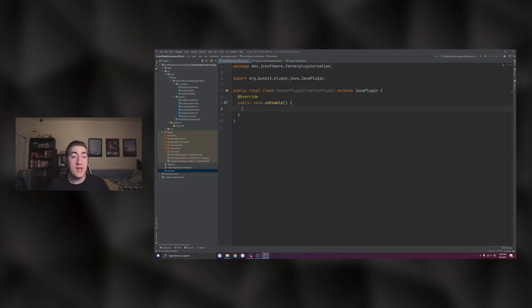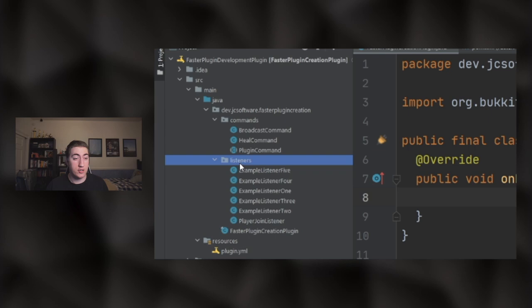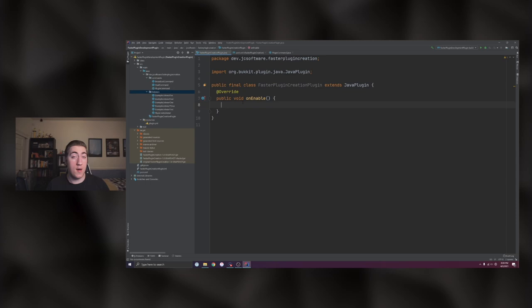Now, if you're like me — and you'll know this if you watch some of my live streams before — I forget to register my listeners all the time. So essentially, this will just register them all for you if they're in this package over here. In my case, I've just called it 'listeners,' super easy to remember. So let's dive right in on how to do this.